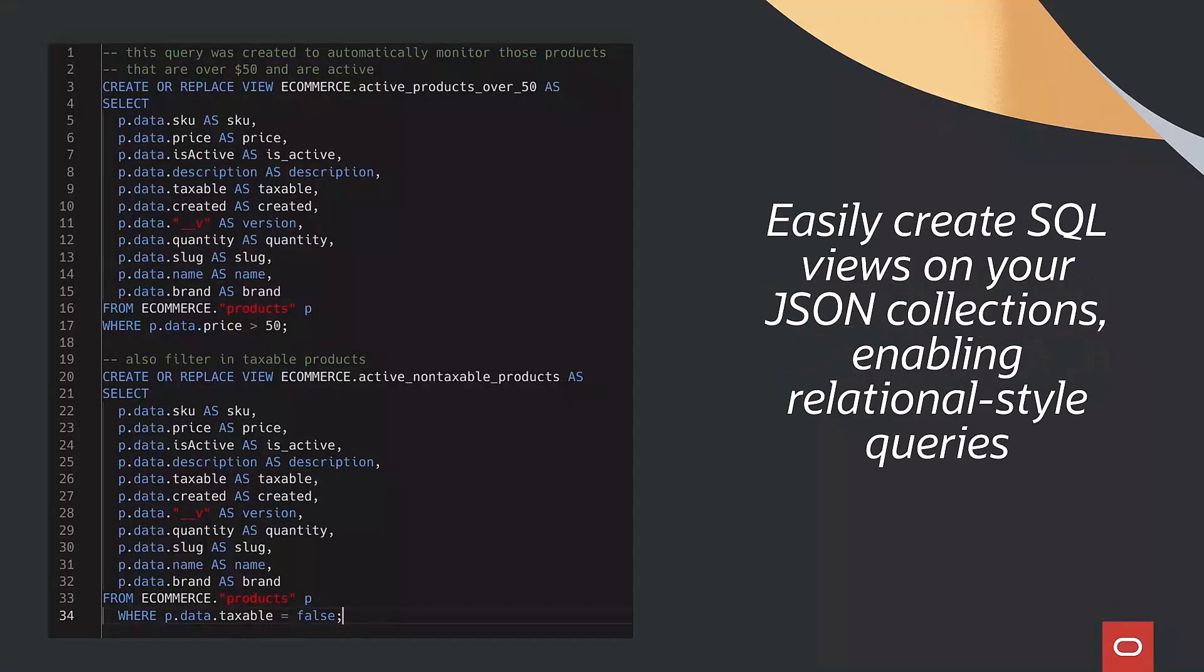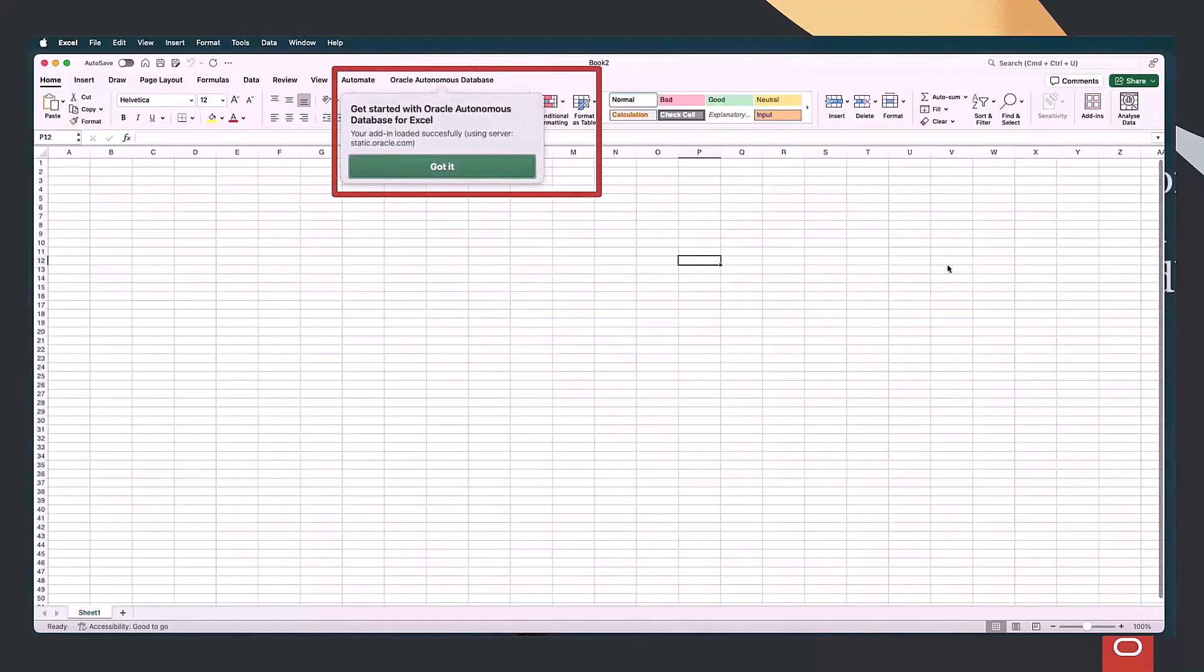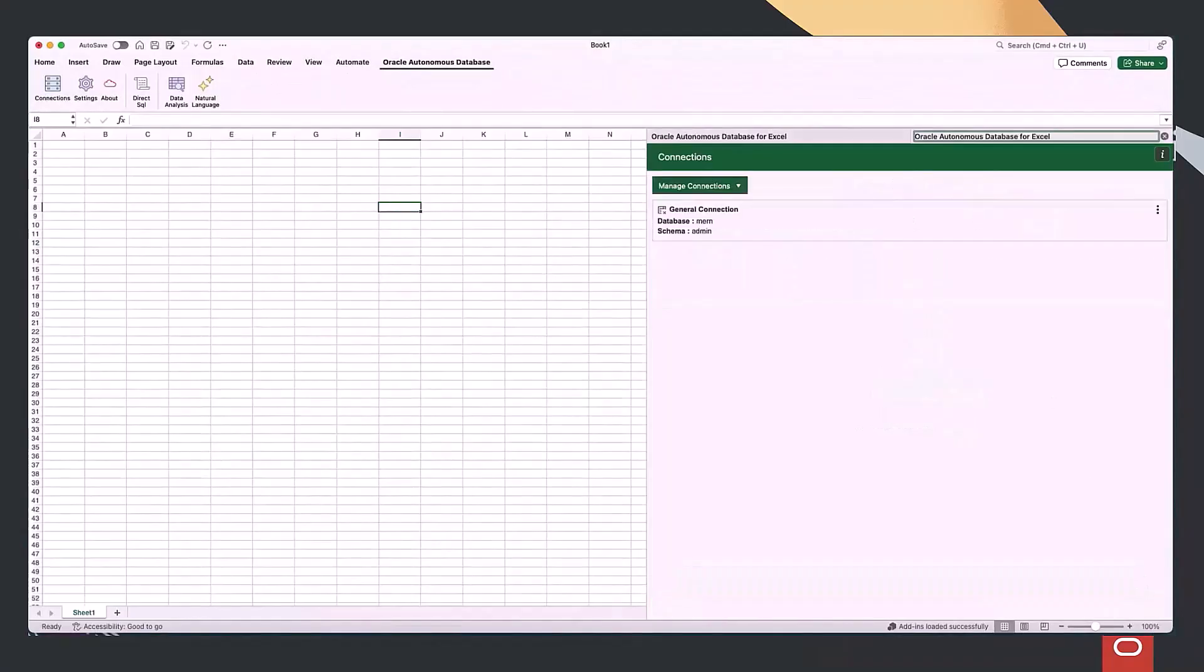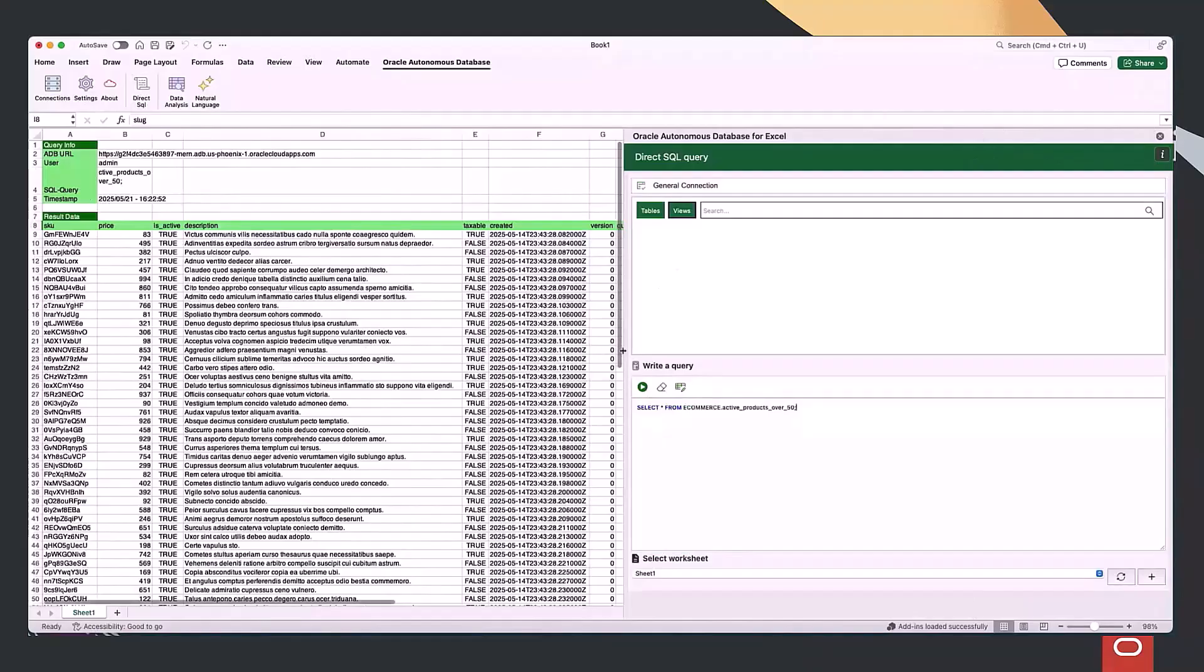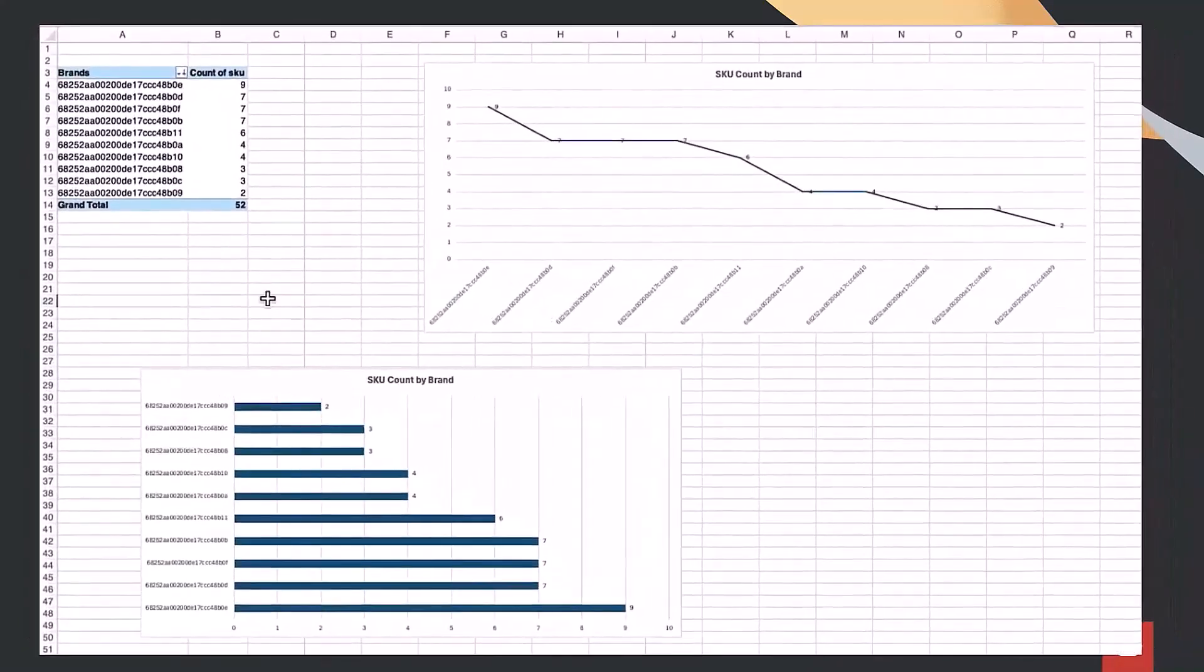With SQL Views on the JSON data, we can build live queries and reports in any SQL tool. Here, we connect Excel to build operational reports directly on the JSON, no data movement required.